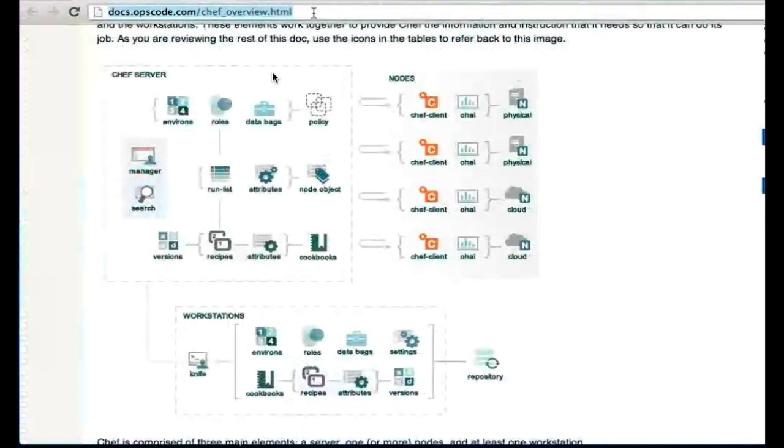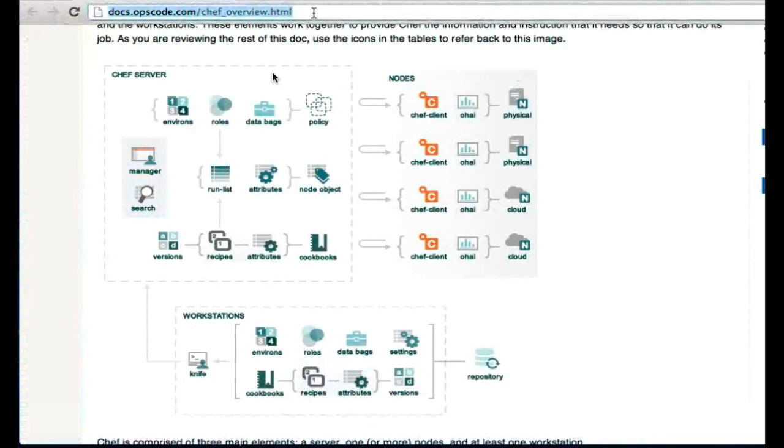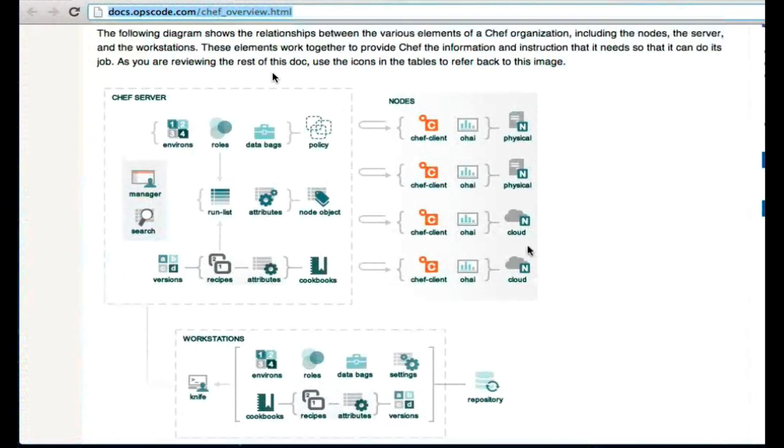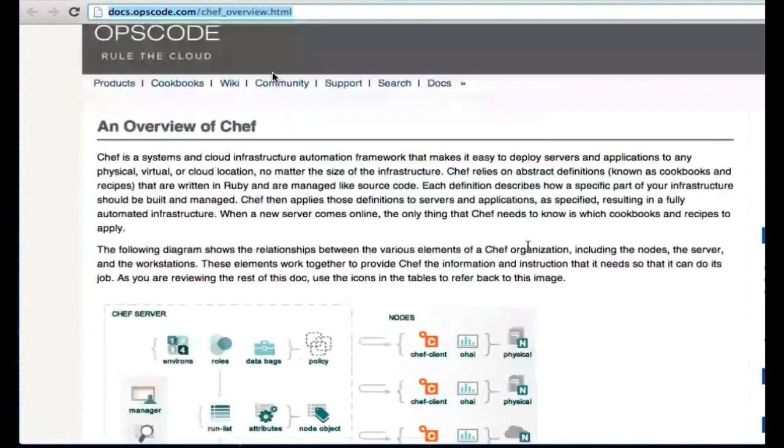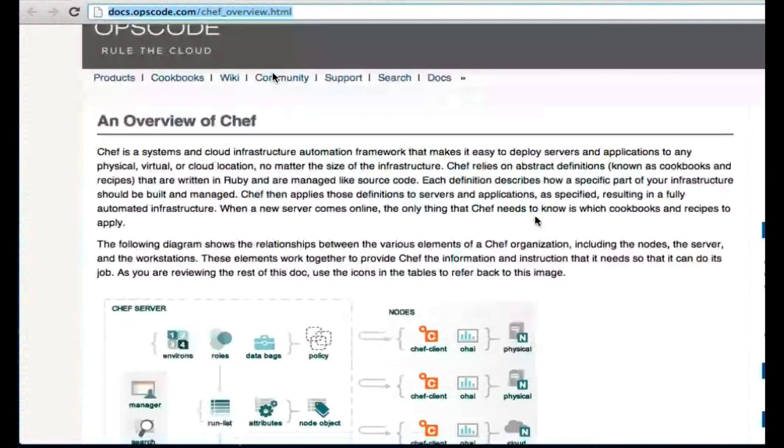This is the official documentation site for Ops Code Chef, and this is also a work in progress. There are certainly some pieces that are missing from this site where folks can go to the wiki to get those holes filled in. But over the course of the next few months, we'll be migrating most of the documentation from the wiki site over to docs.opscode.com.